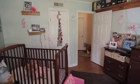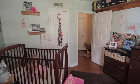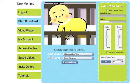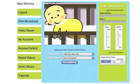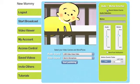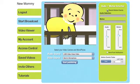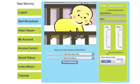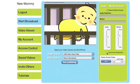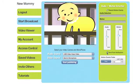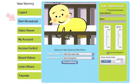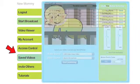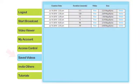When your baby moves or makes a sound over a certain level, iBaby Video will automatically record a short video clip of the motion event. If you select Send Push Notifications, you'll also receive a push notification of the motion event. Click the Saved Videos tab to access your recorded videos anytime.